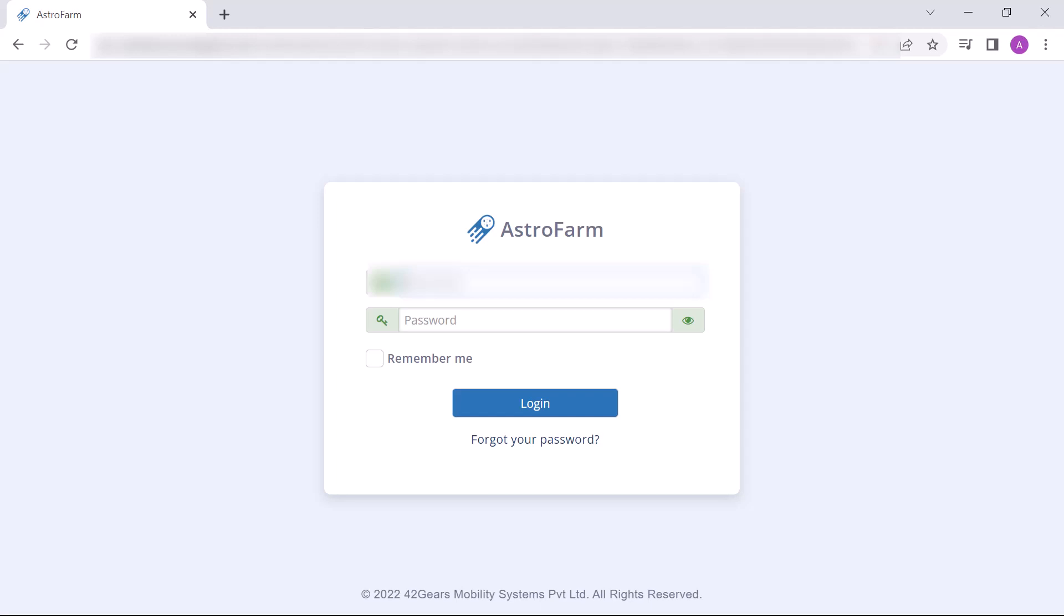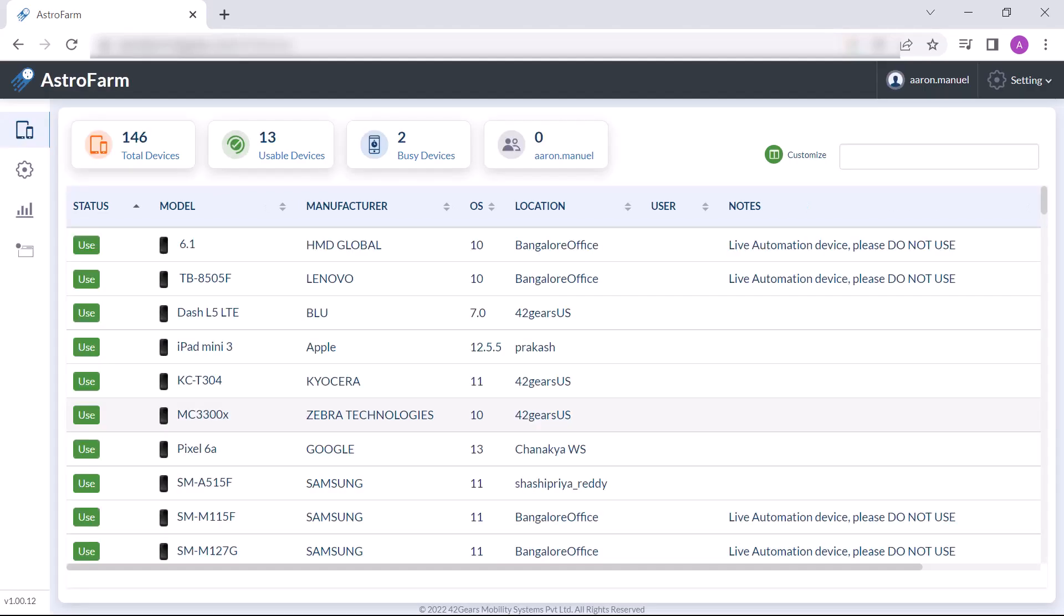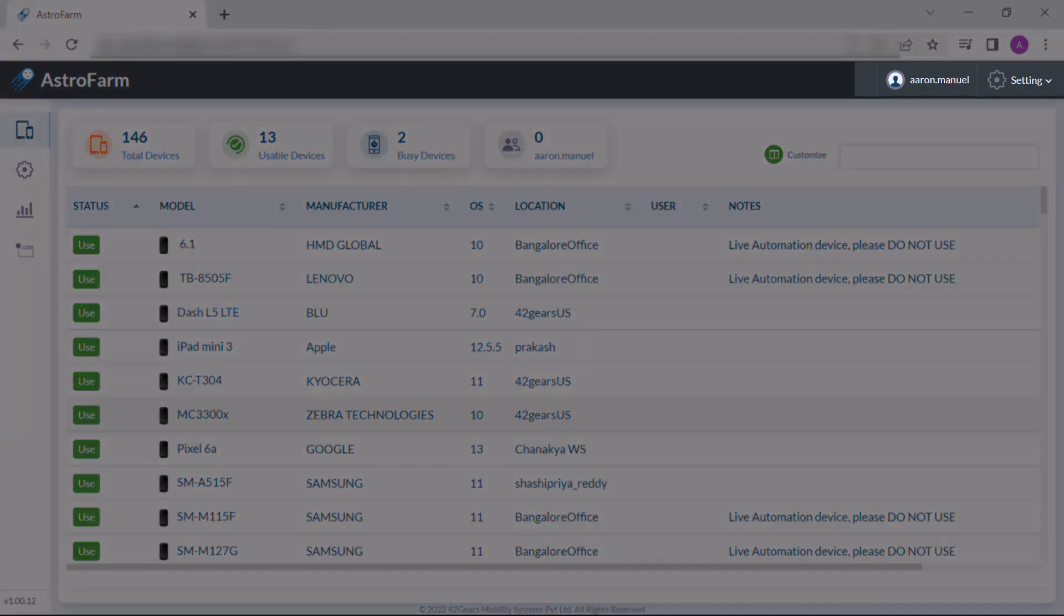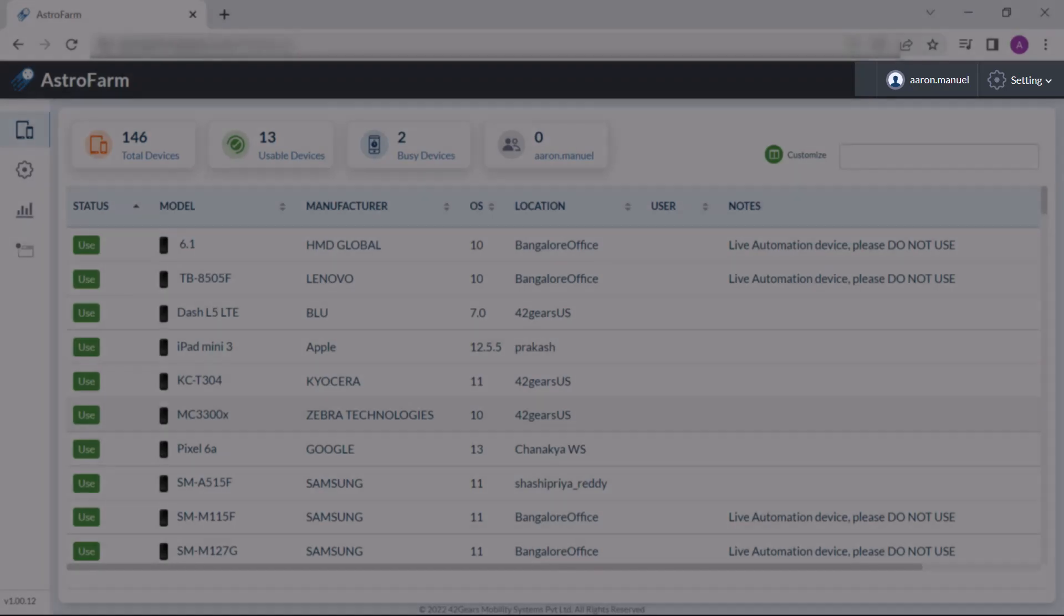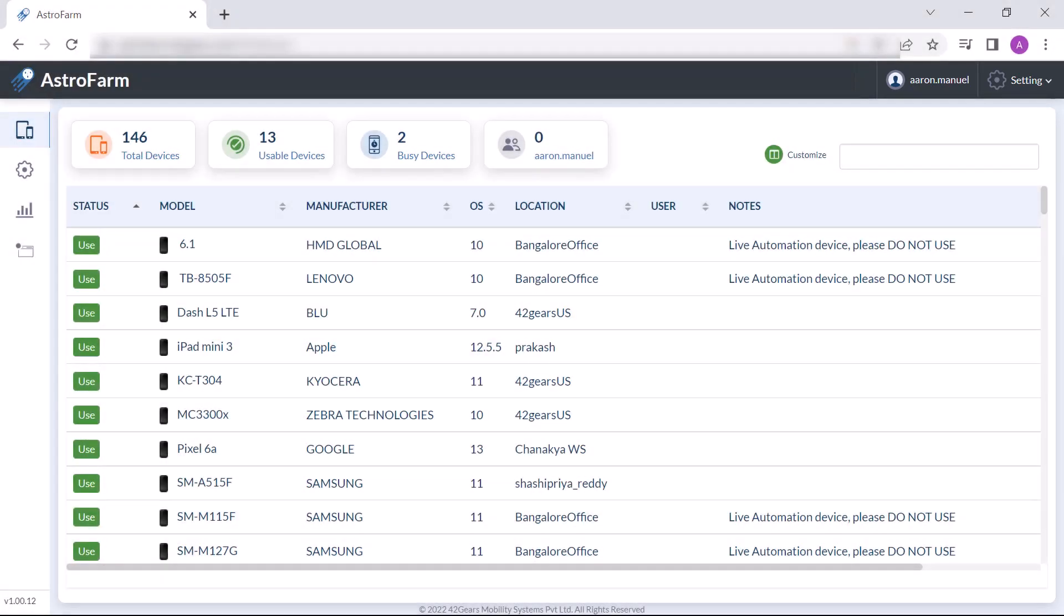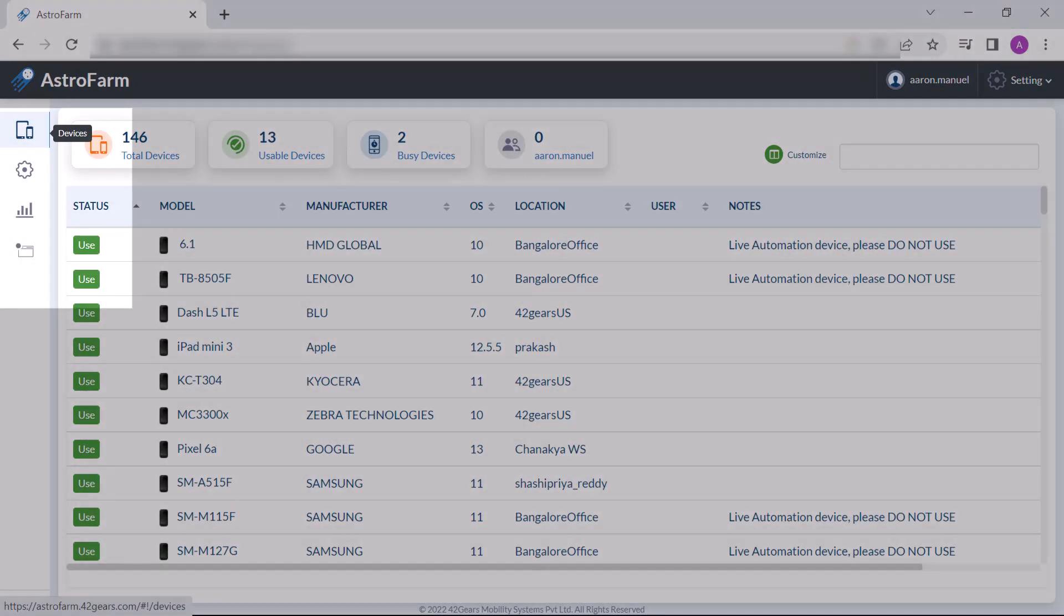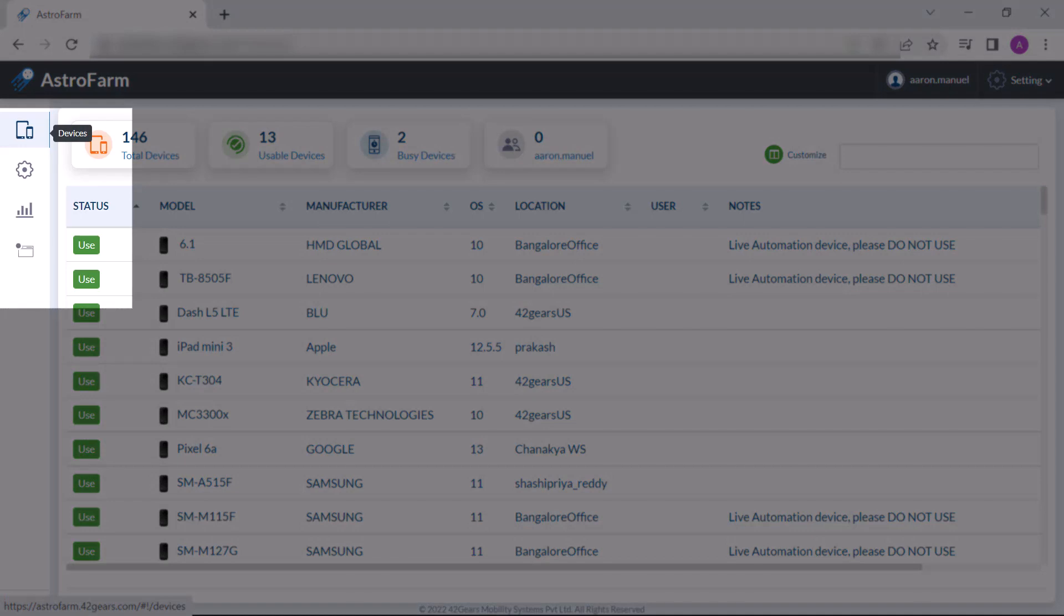This is the console of AstroFarm. At the top right corner you will find your user ID and settings icon. On the left side you will find options such as devices, settings, reports, and macros.